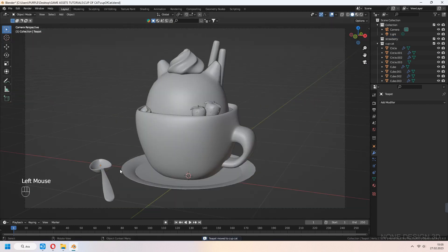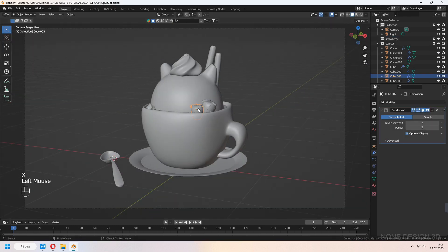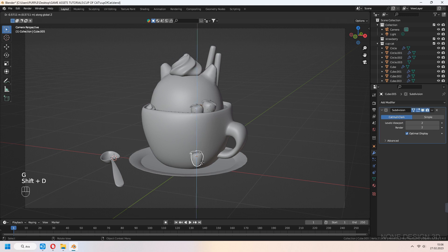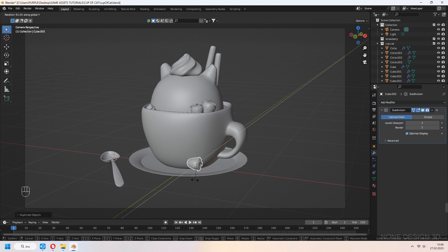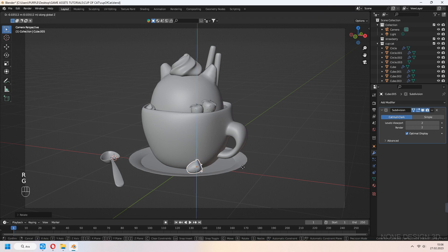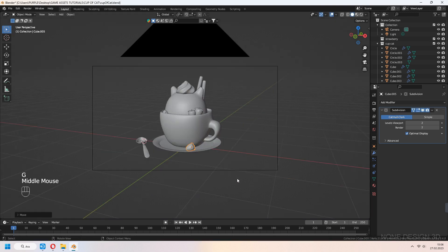Place it near your cup. If you want, you can Shift-D to duplicate your strawberries and put them onto the plate.